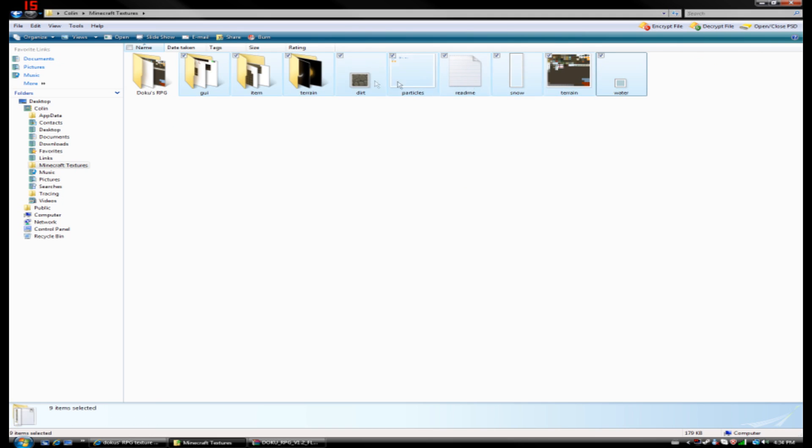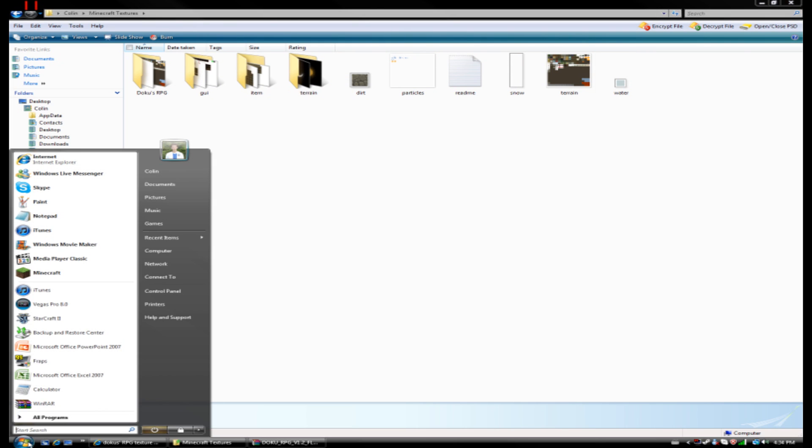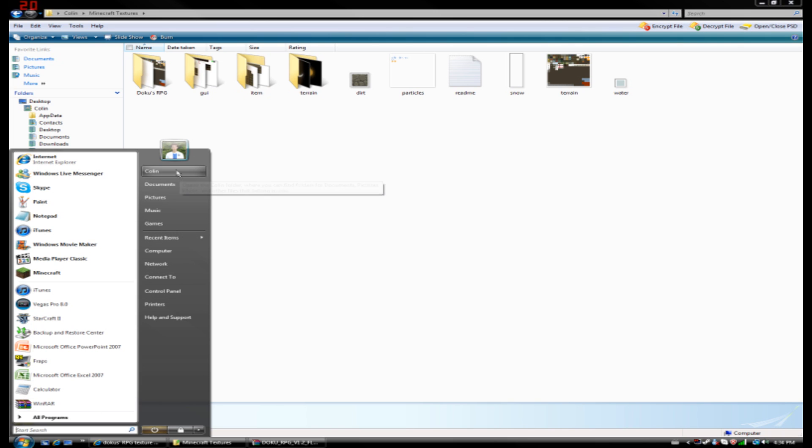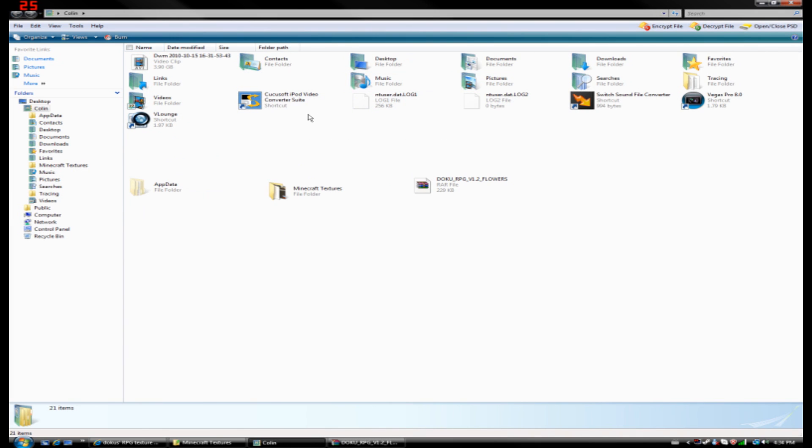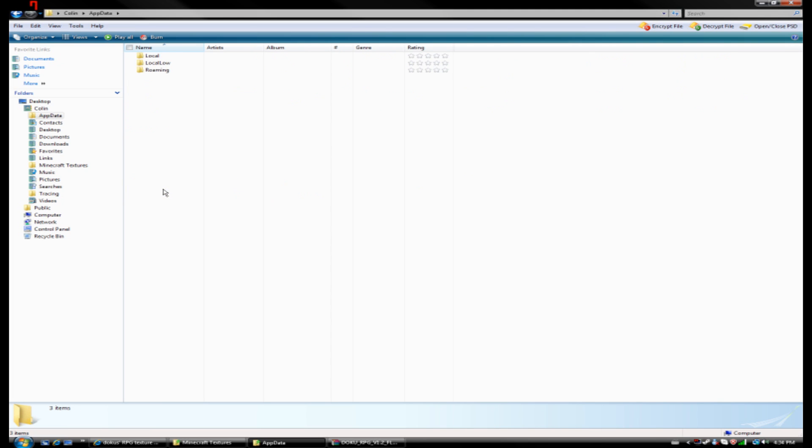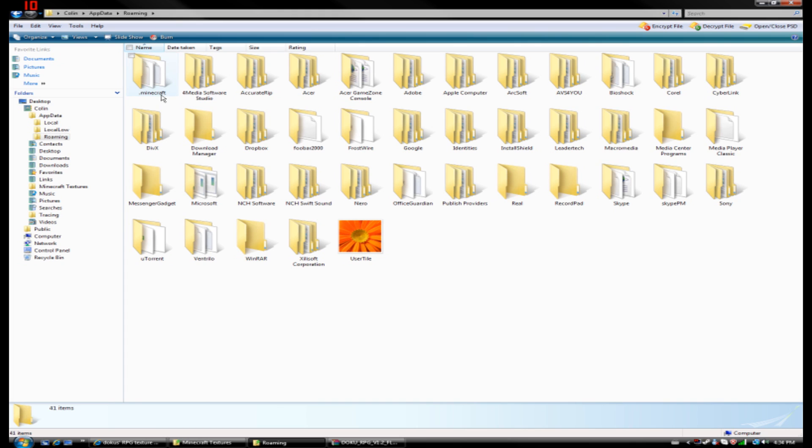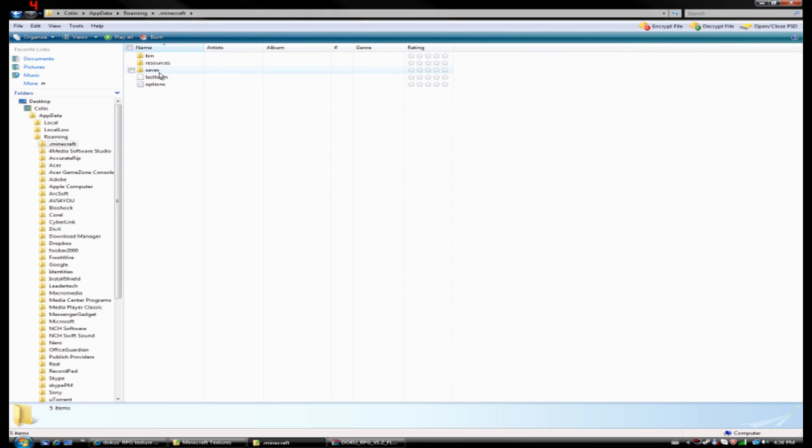Next thing you want to do is access our Minecraft. So you're going to want to go to your user. So mine's Colin. Go to AppData. Roaming. .Minecraft. And then Bin.